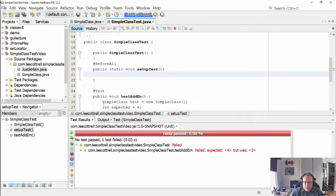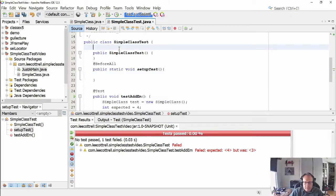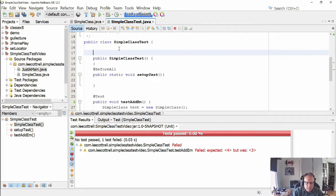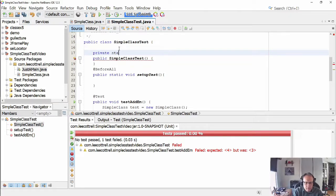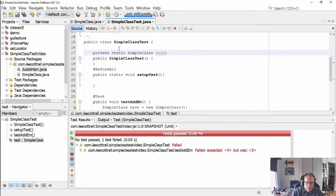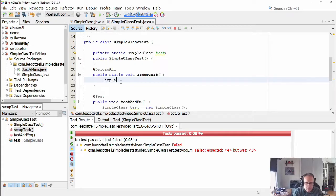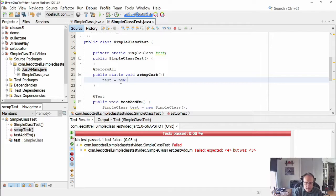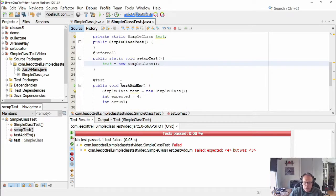Quite often, if you're going to use a variable throughout your test, it makes sense to declare it globally. And then instantiate it here. And that avoids having to do this line of code.